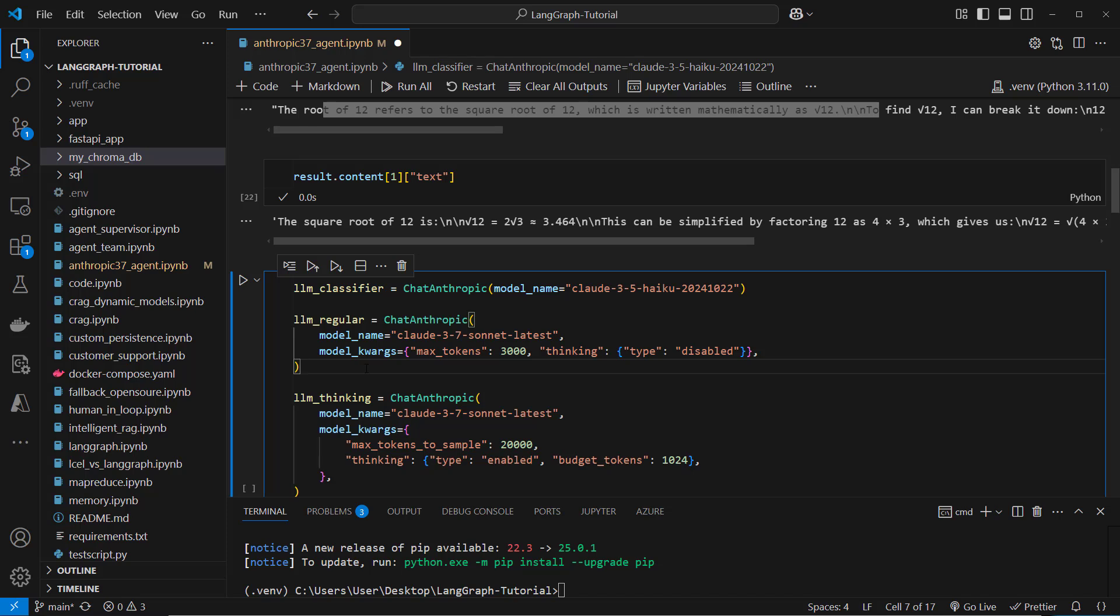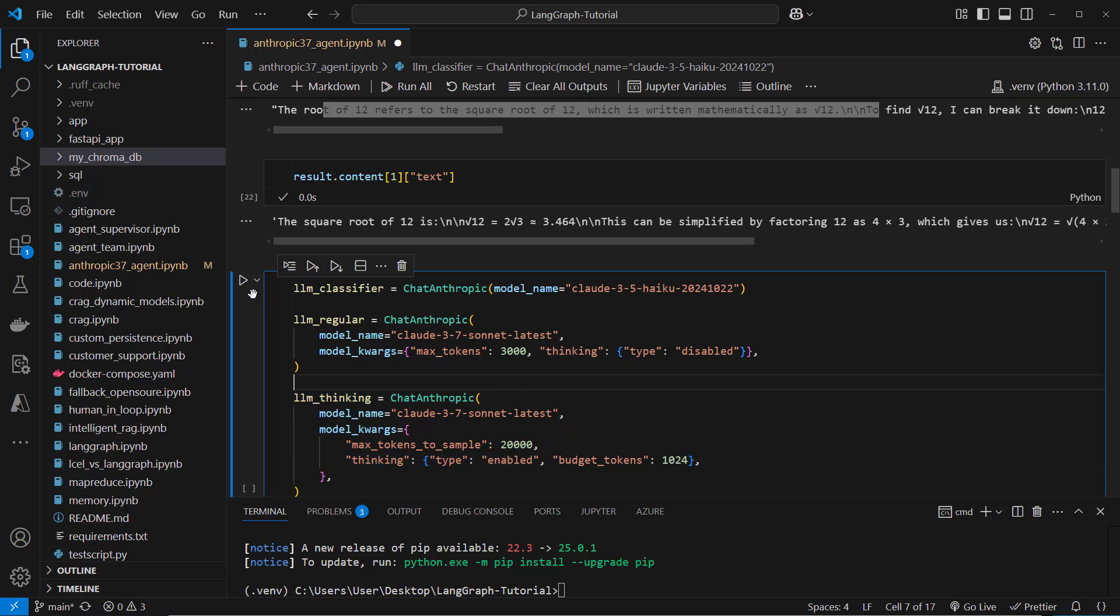If the task is very hard then we want to use the Claude 3.7 Sonnet with thinking enabled.